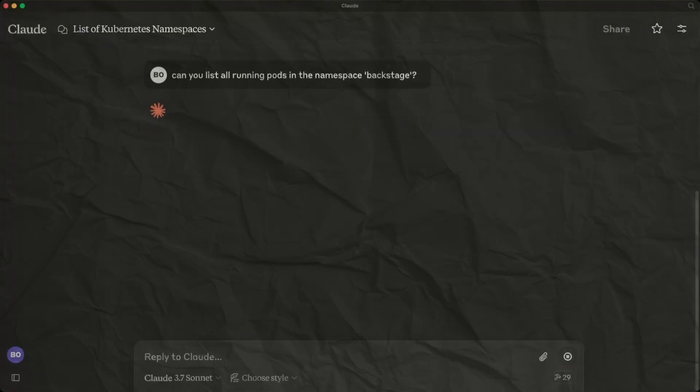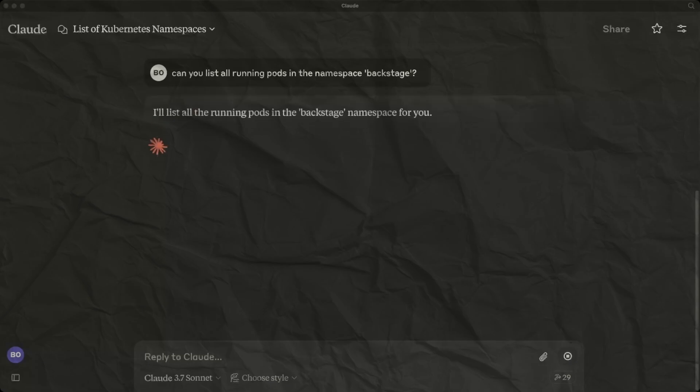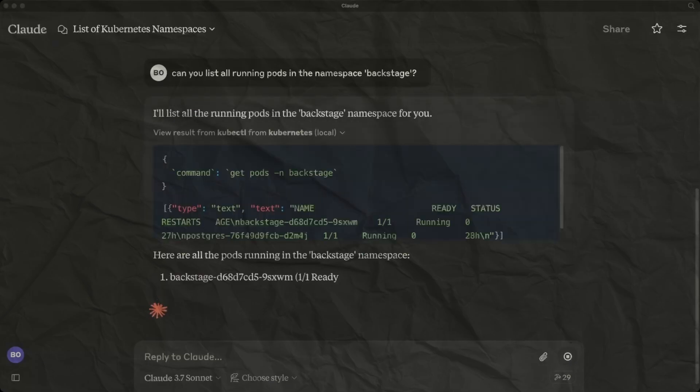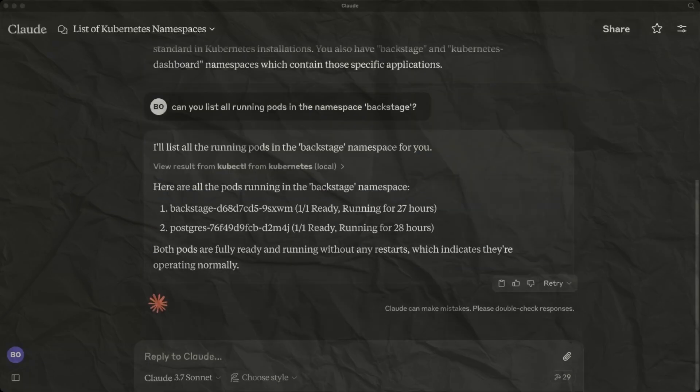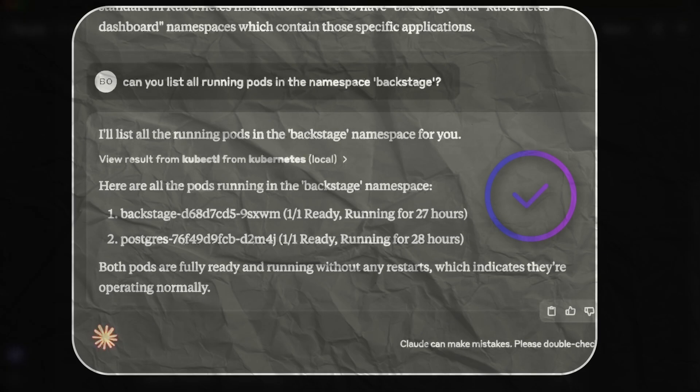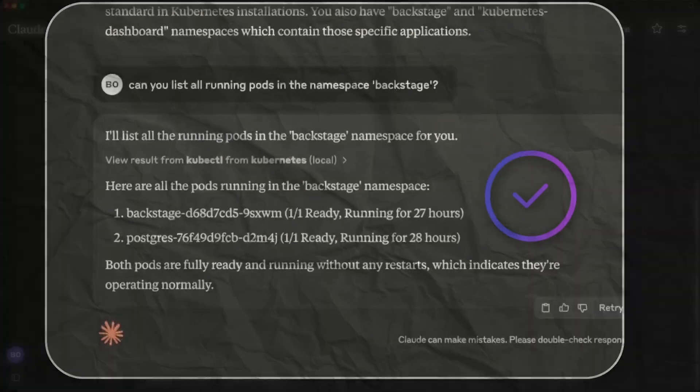Now let's ask to list all running pods in the backstage namespace. Again we use the chat client that will use our MCP server to connect and talk directly to our Kubernetes cluster. And there you go, we can see all running pods in the backstage namespace.